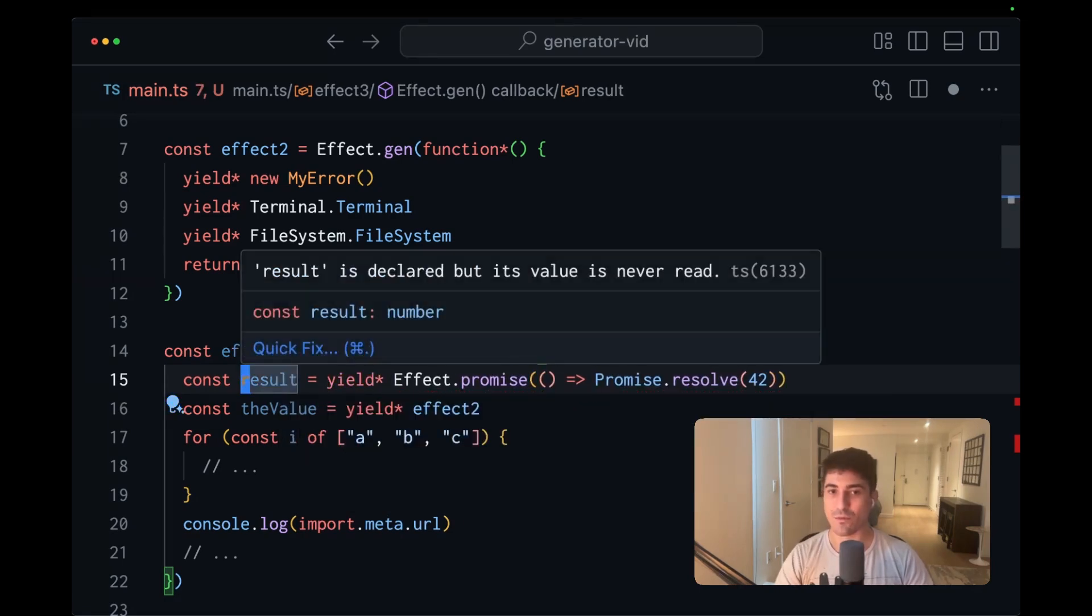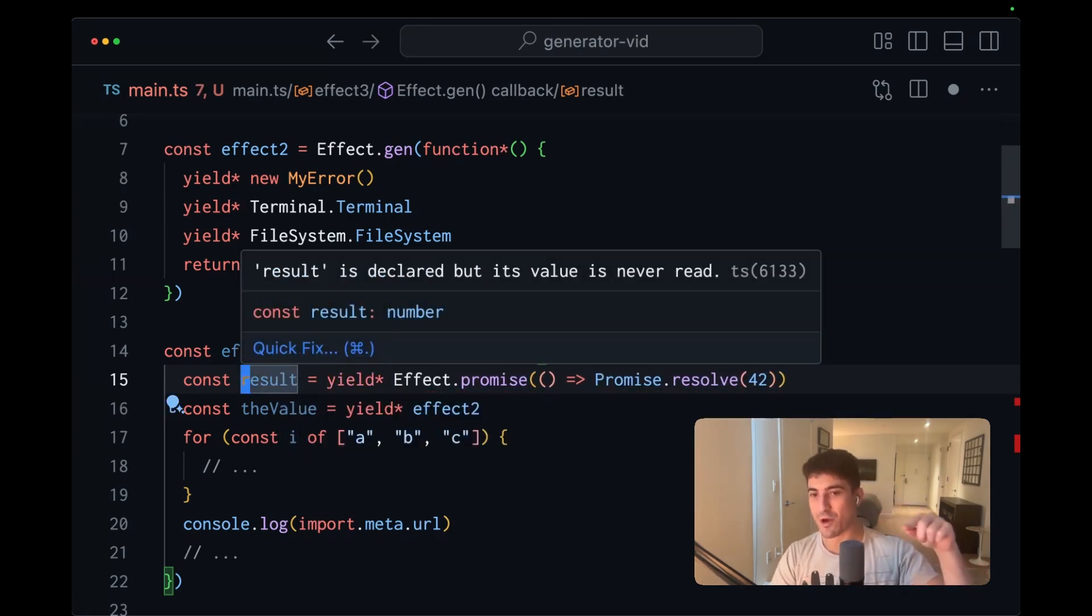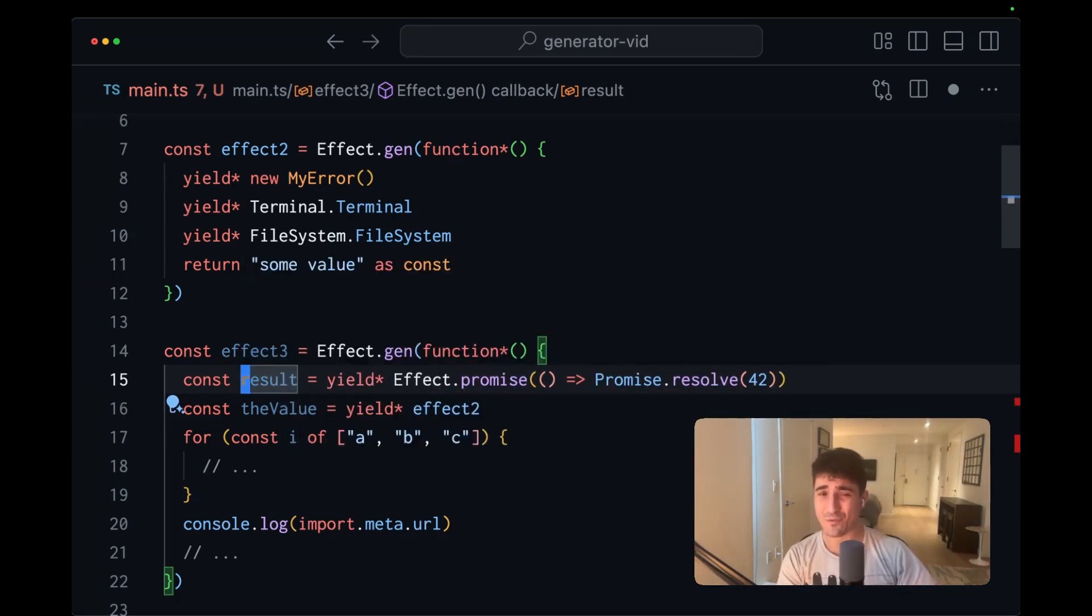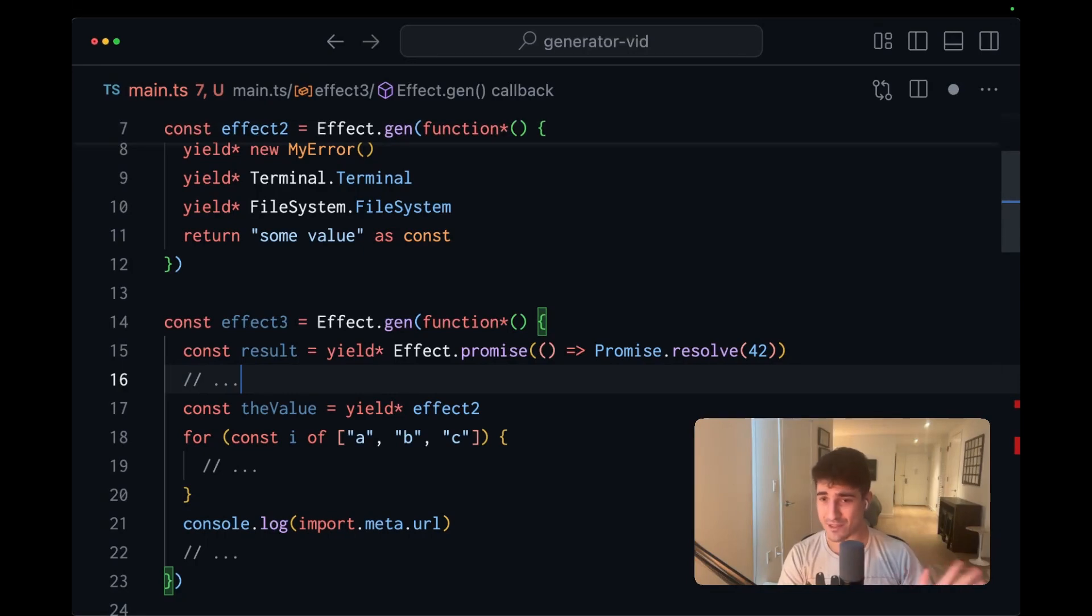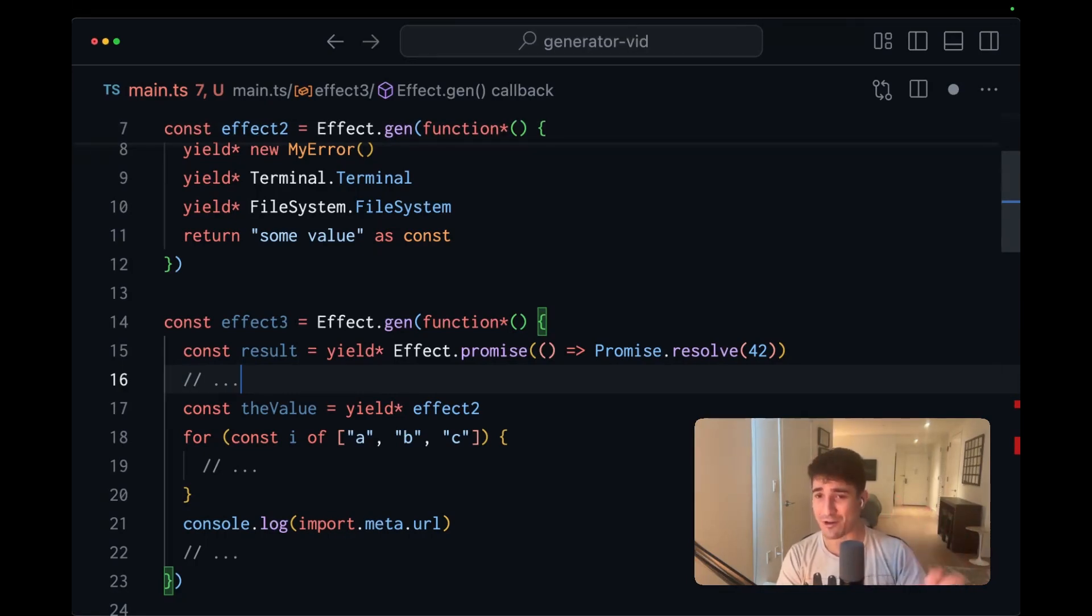We resolve this to 42 and then capture the results. This will be the type to which the promise resolves. But aside from this, really anything in here is fine. Any standard JavaScript, just throw it in there.